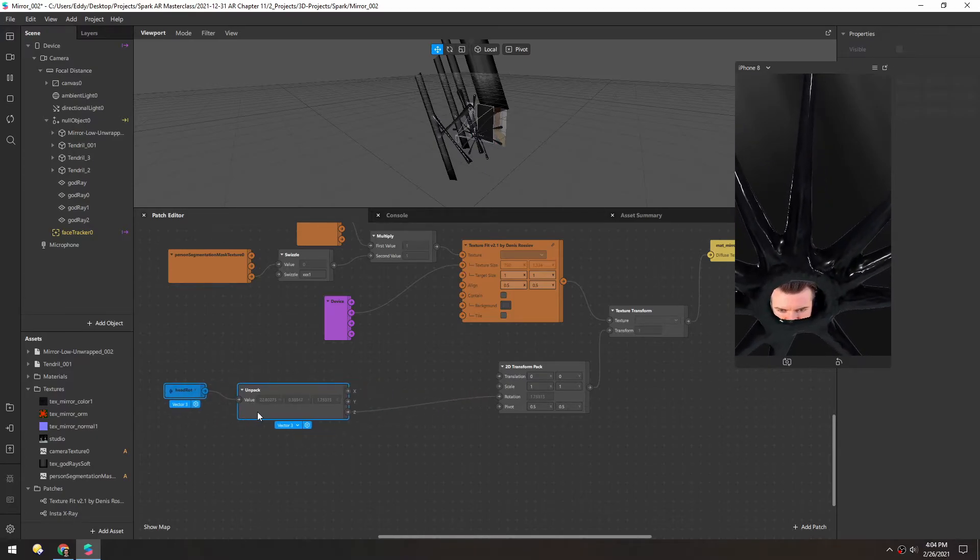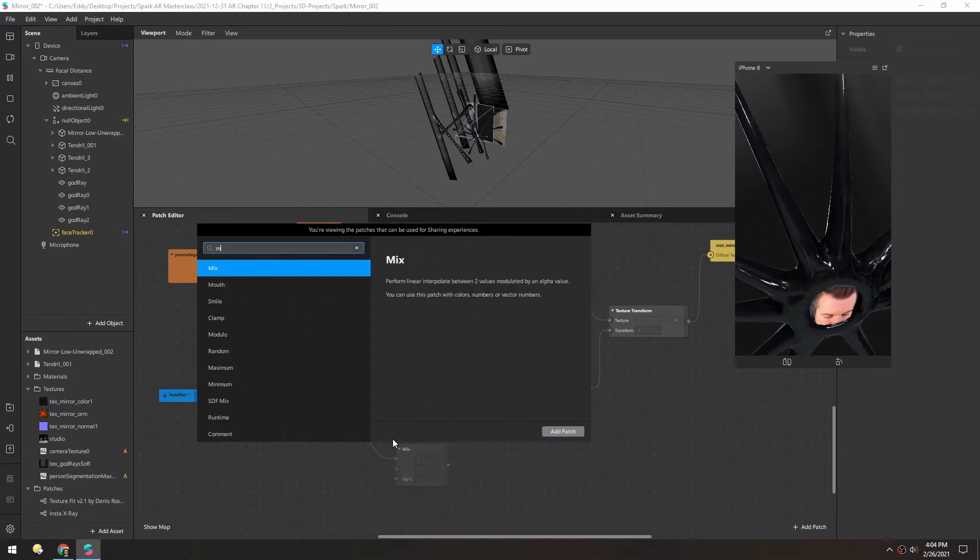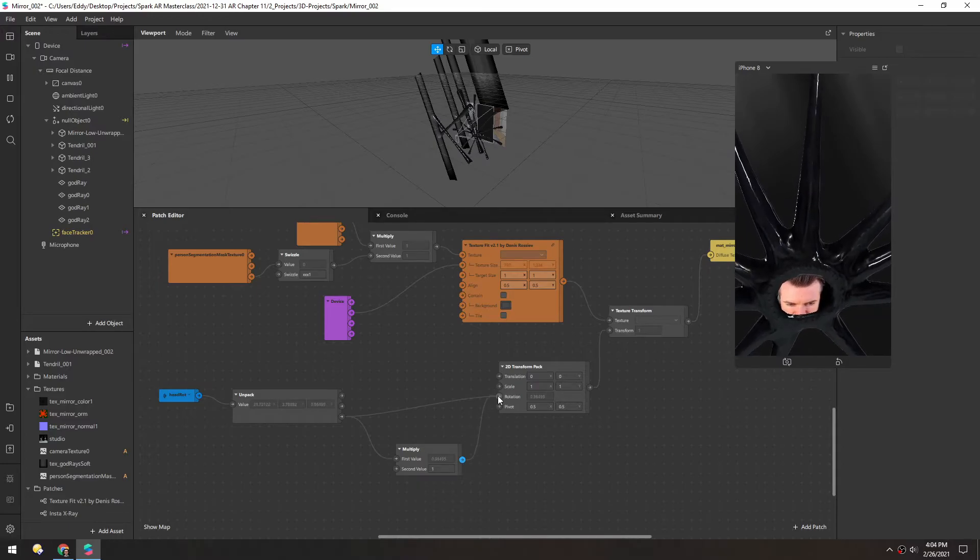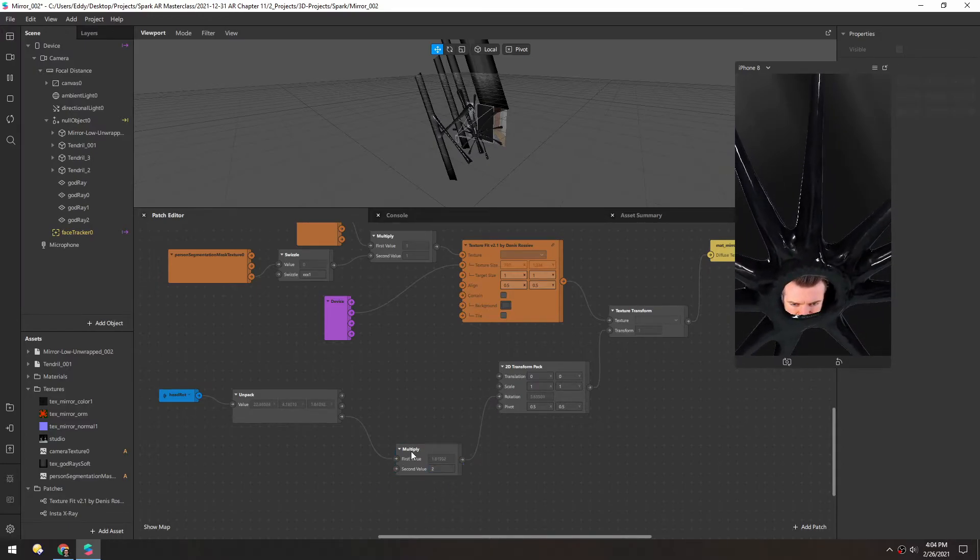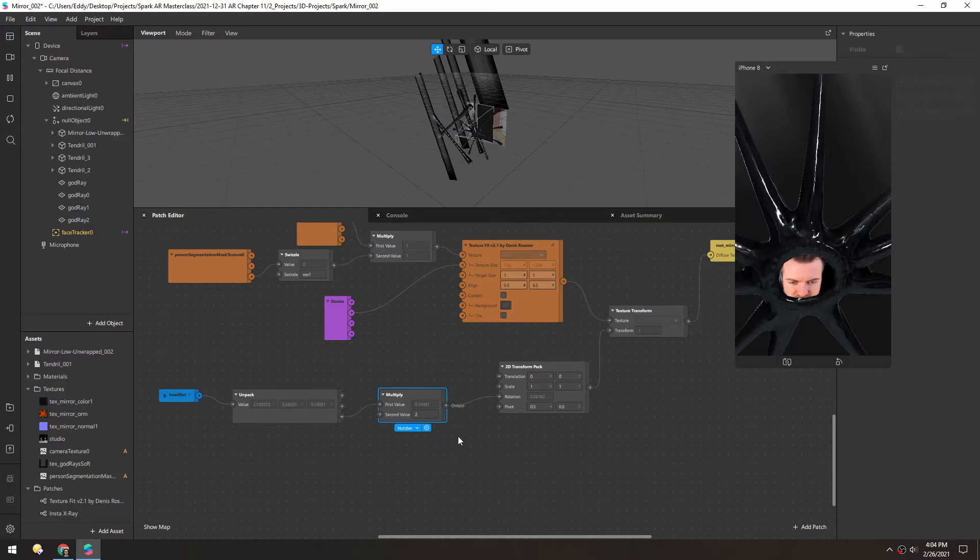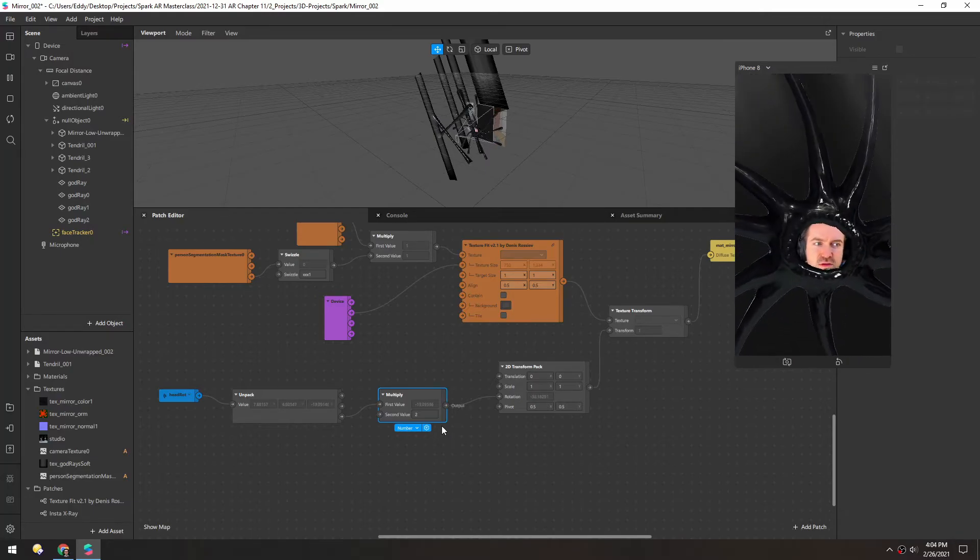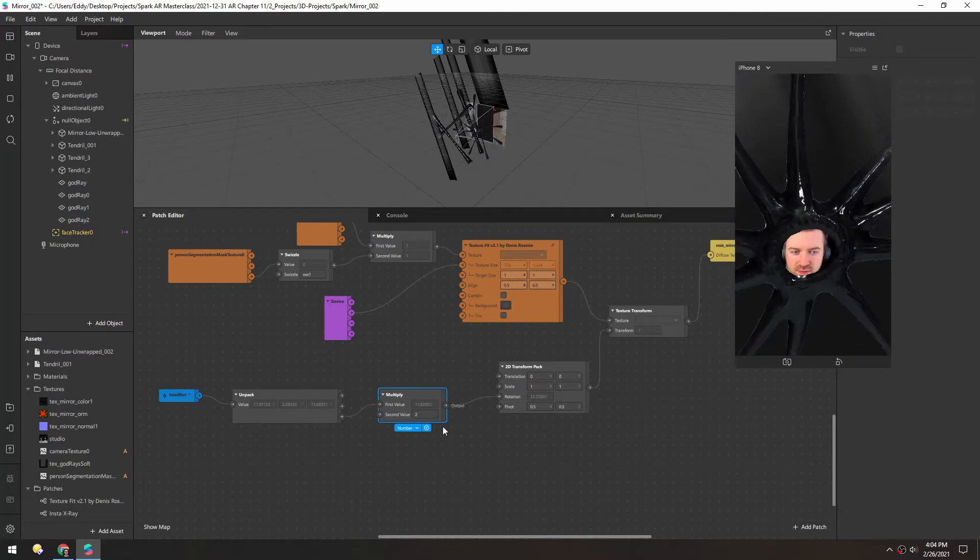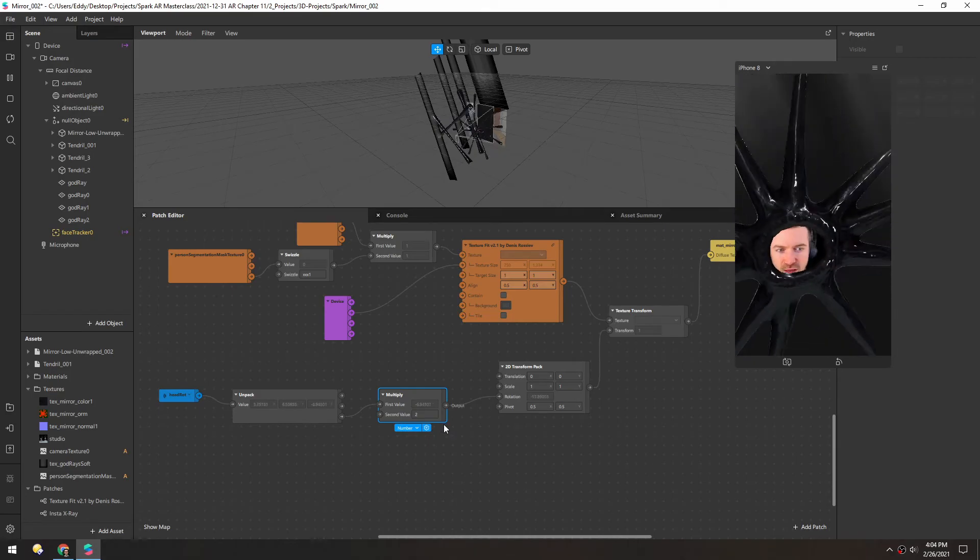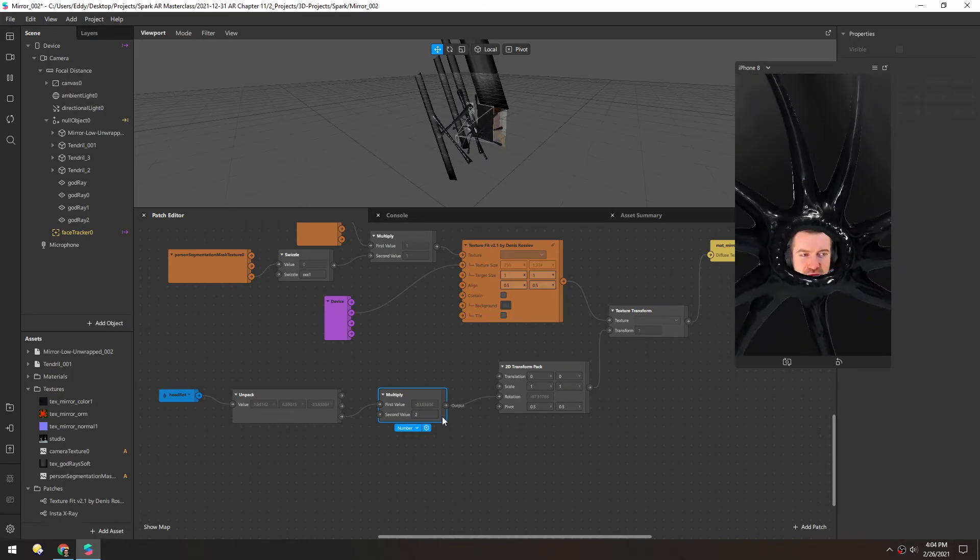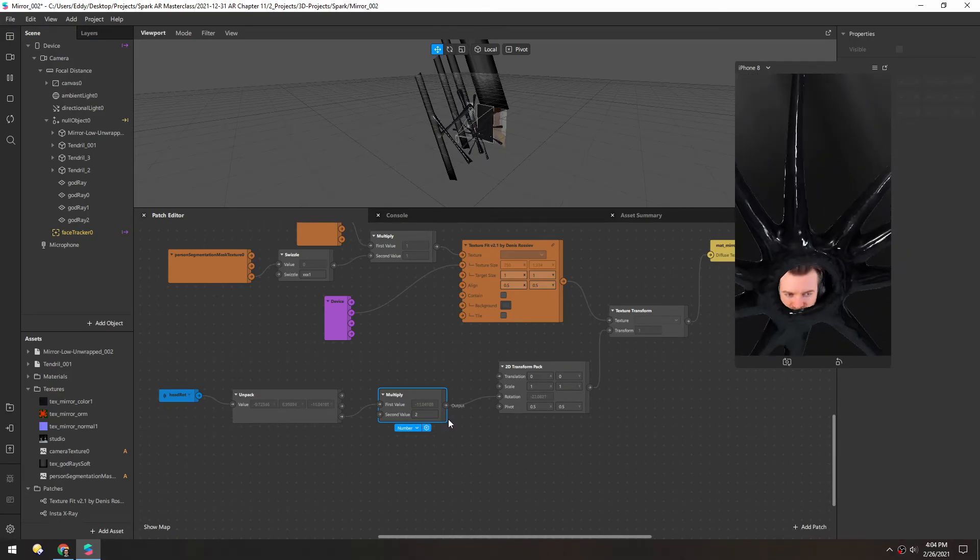We could even have fun with this and multiply it by 2. So our head will rotate, I believe, opposite the mirror flesh stuff itself. Which is very confusing because I'm rotating my head but it's actually not moving at all. It's kind of fun.